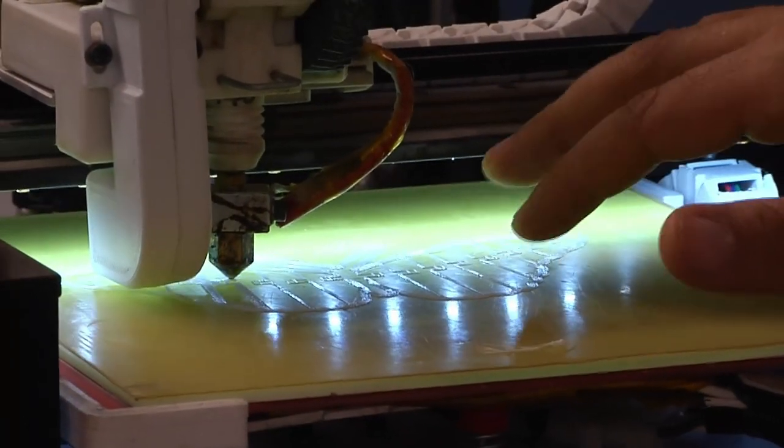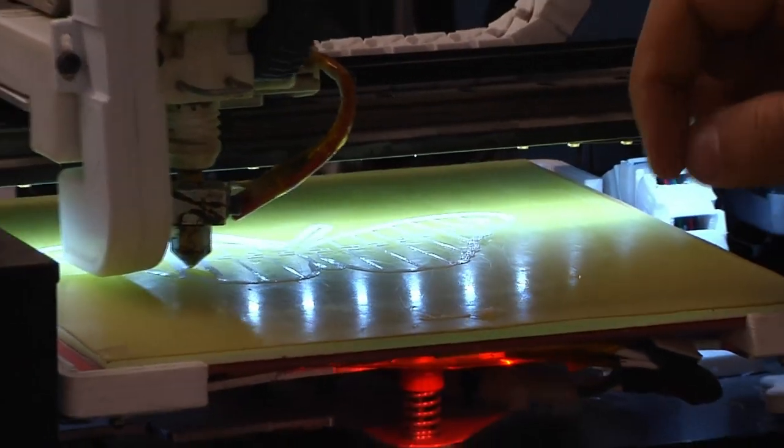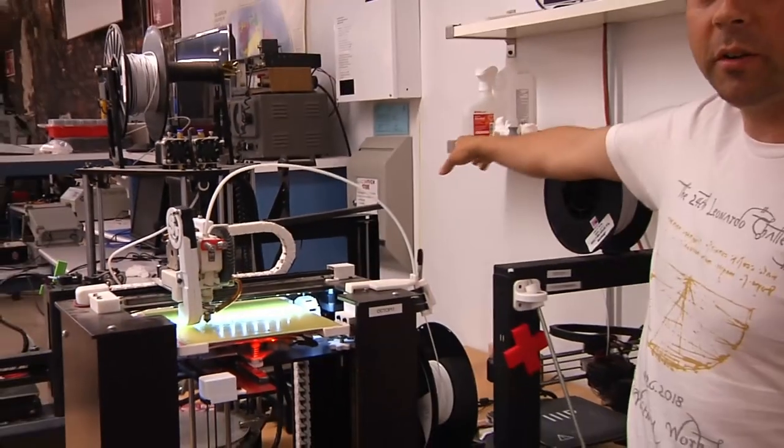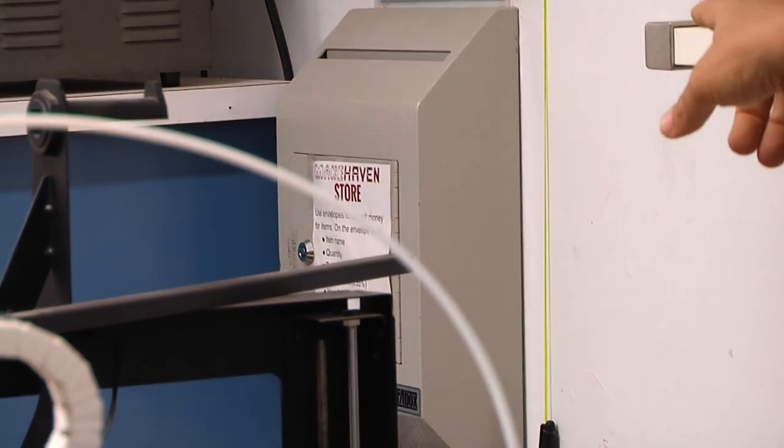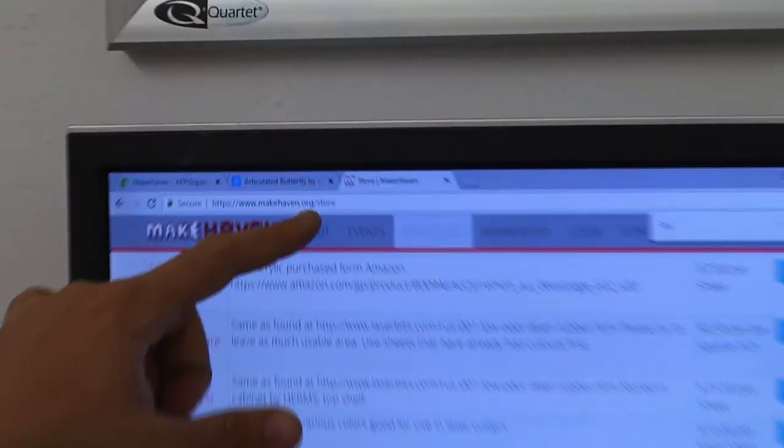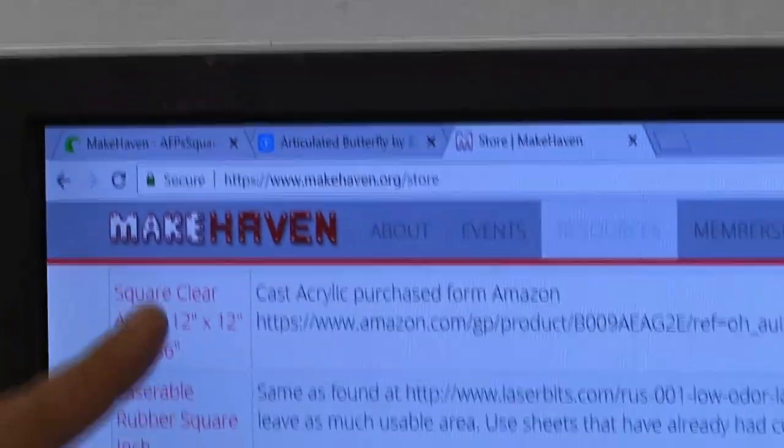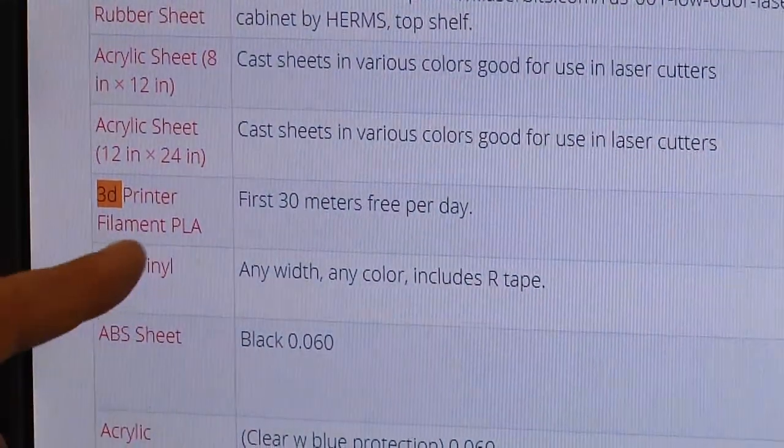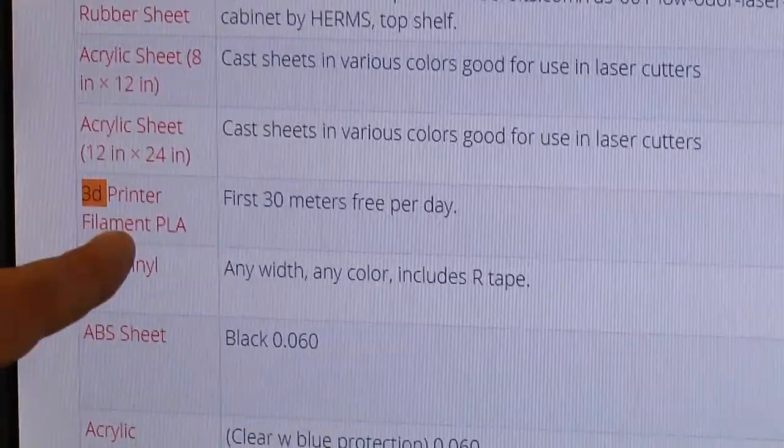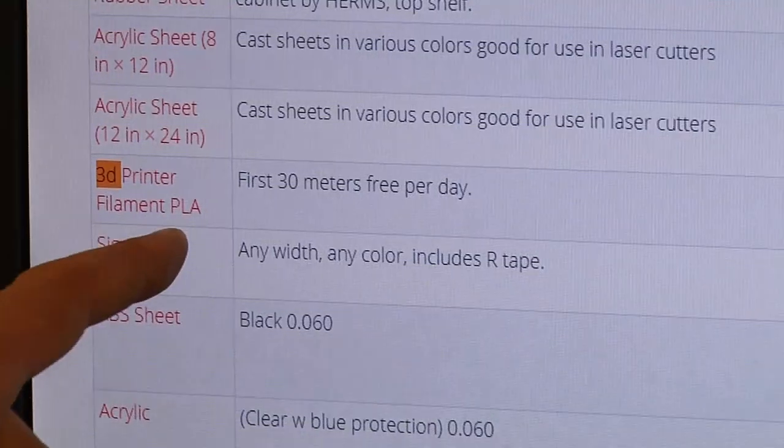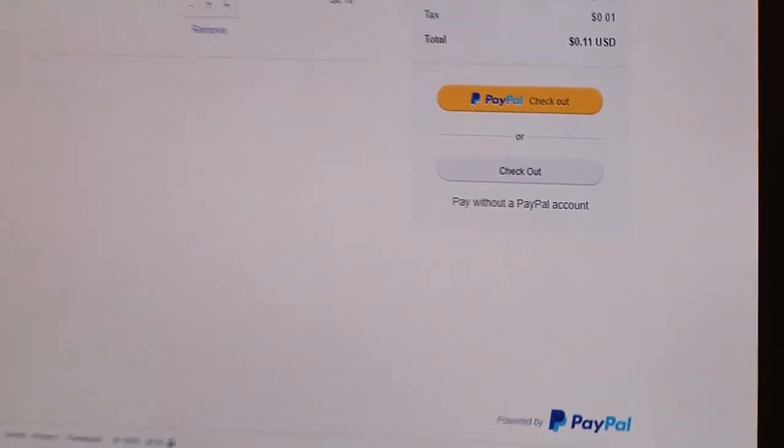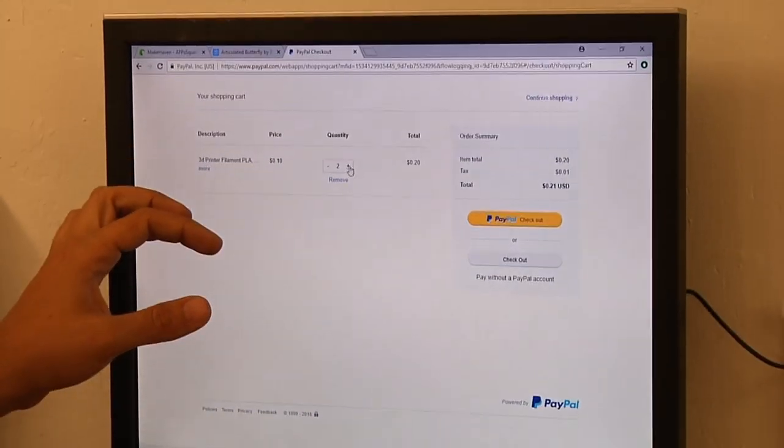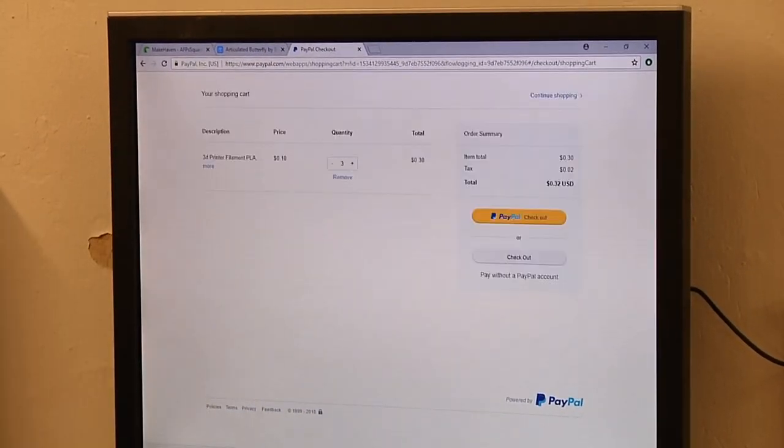What I would do is I could deposit, particularly in an envelope noting it, the amount owed in this box here. Or I could go on the Makehaven website to makehaven.org slash store. And on that site is a list of lots of materials that we have made available for member convenience. And you can see that there's 3D printer filament PLA and simply an add to cart will take you to PayPal where you can check out online adding however many meters you've consumed.